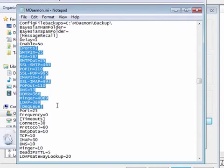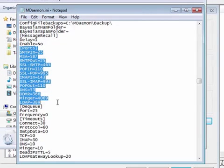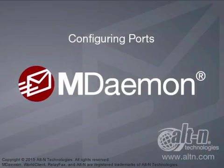This is important to know because anytime you make changes to MDaemon's settings, you can backup these settings by making backup copies of these configuration files. Restoring your previous settings is as easy as drag and drop. This concludes its overview of MDaemon's port settings.